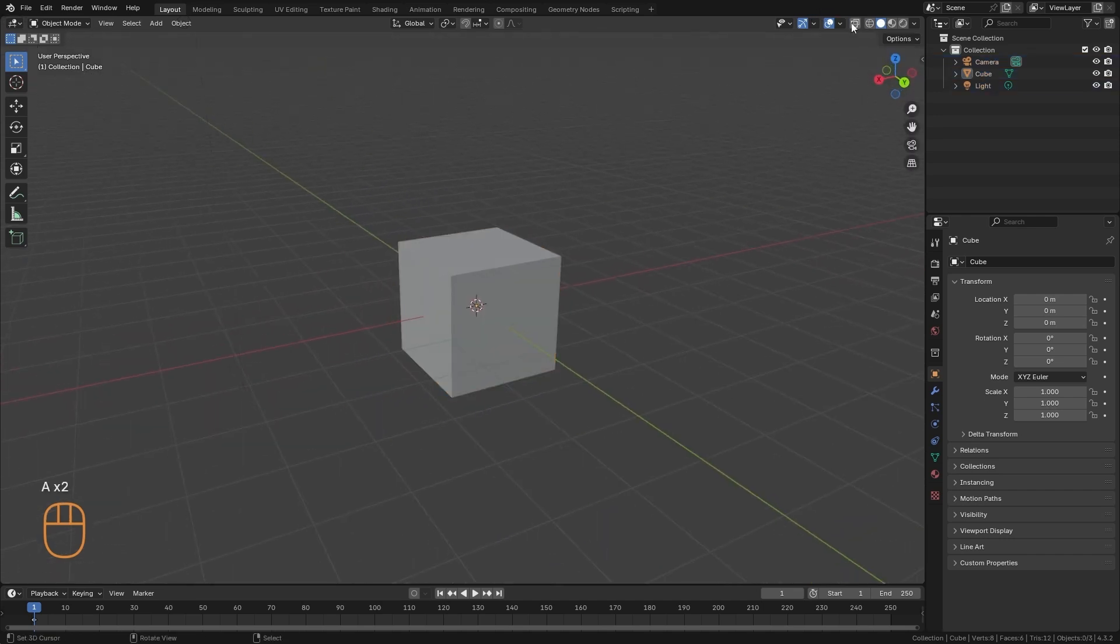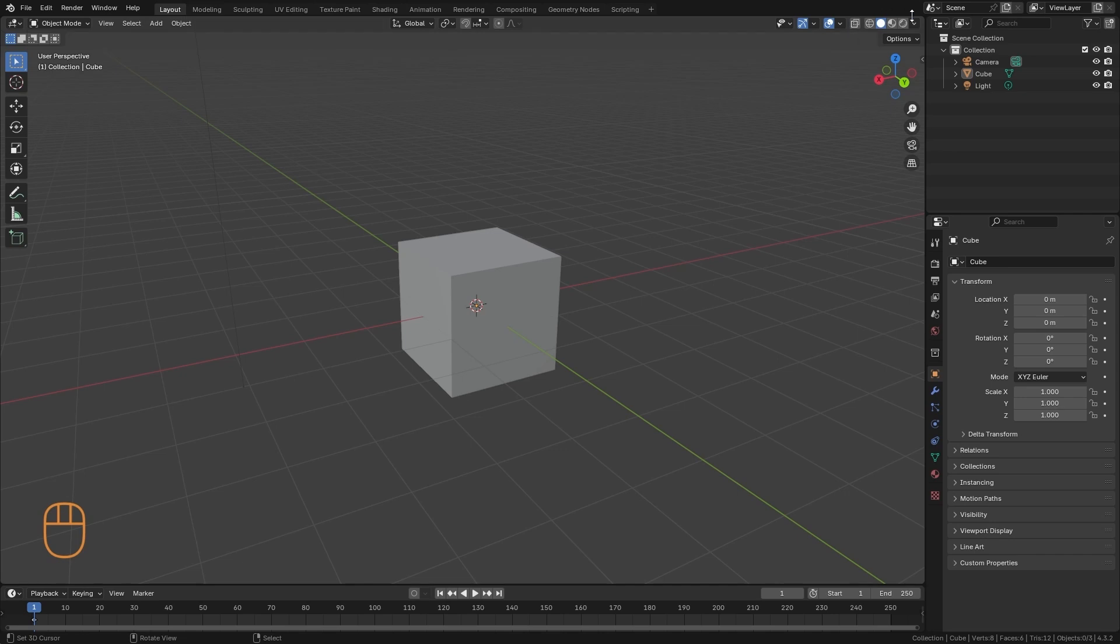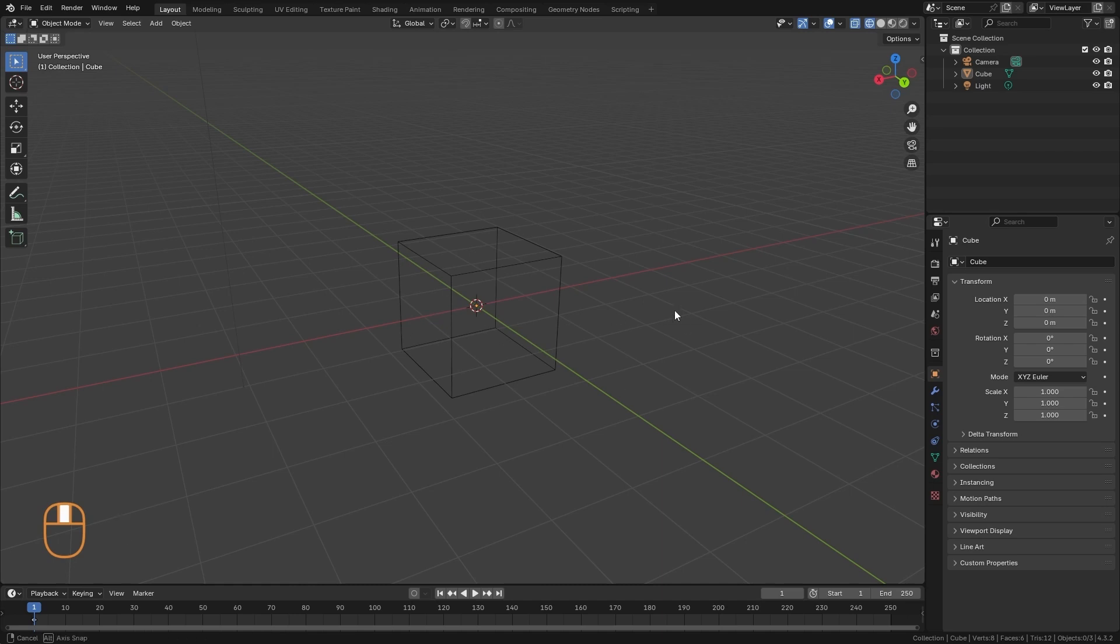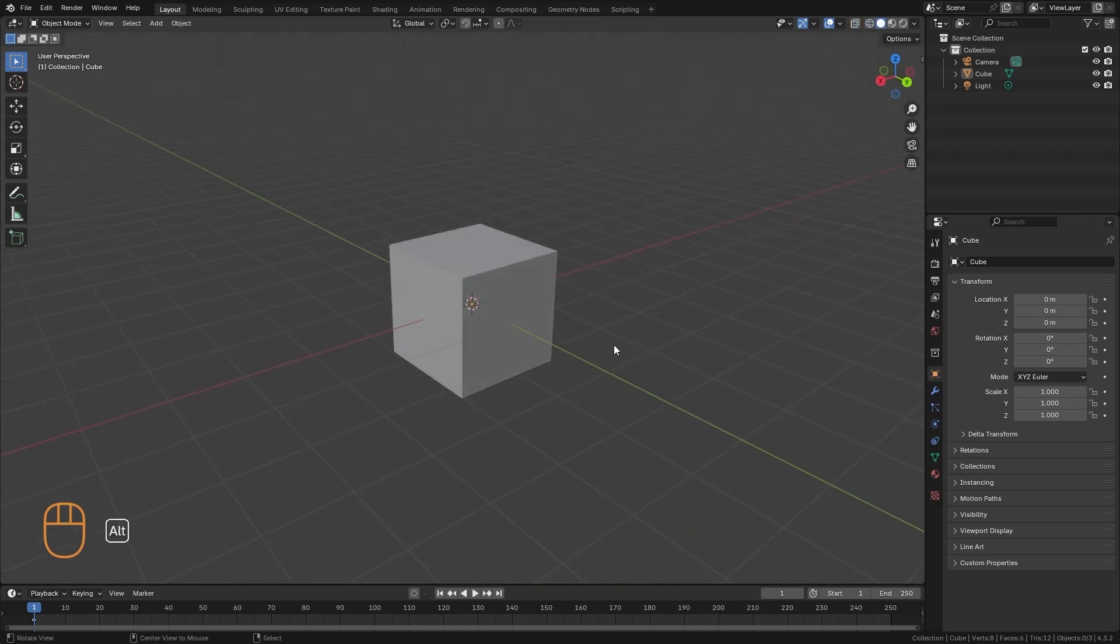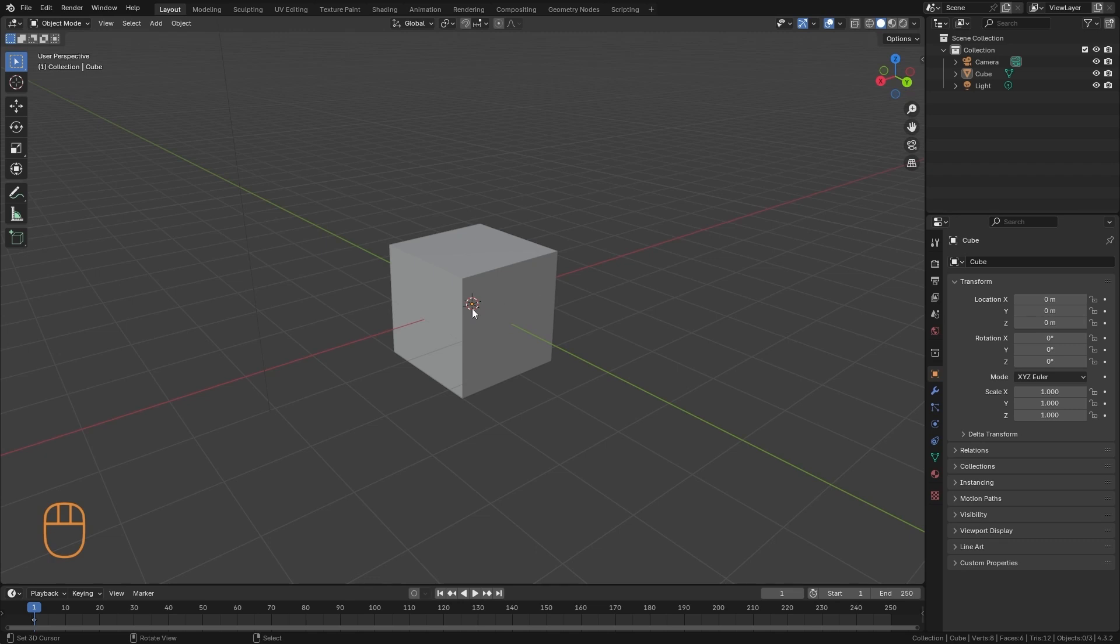Now on the other side, we have the viewport shading, which are ways to visualize our scene. The first one is the wireframe mode, where we see only the edges of the geometry. The second is the solid mode, where we already see our object with a solid surface.